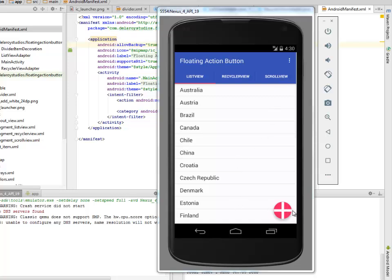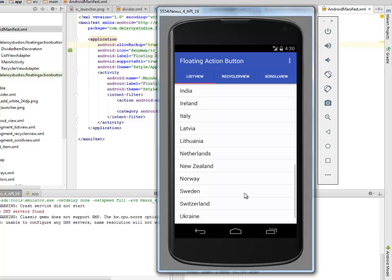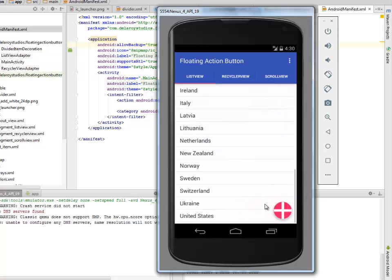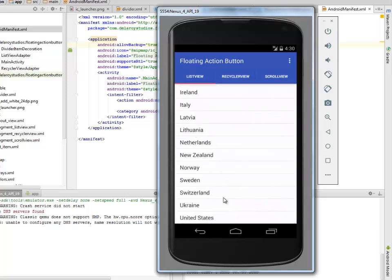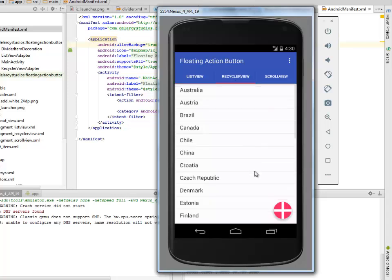We have the Action Button here. So on Scroll Up, it disappears. On Scroll Down, it reappears. Let me see the Action Button — so on a click on the Action Button, I will probably give a toast. Let's get to look at the RecyclerView, just the same way as the Scroll View.